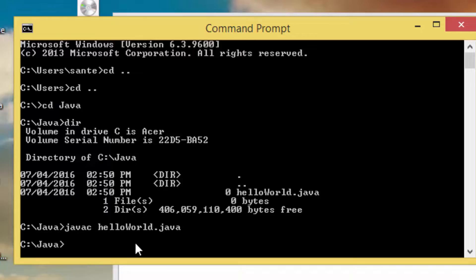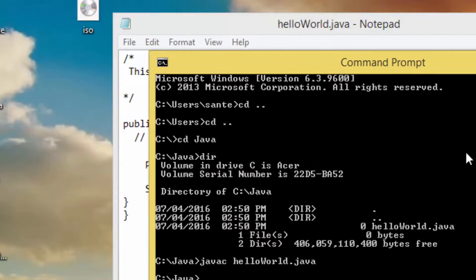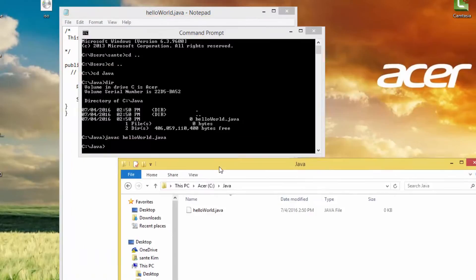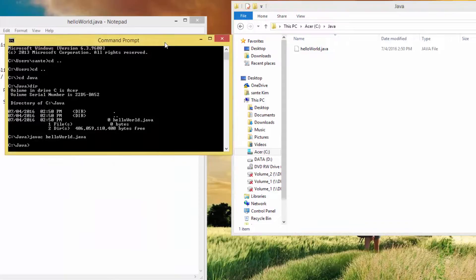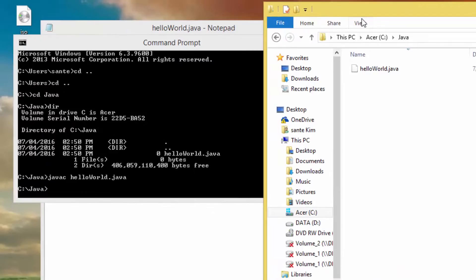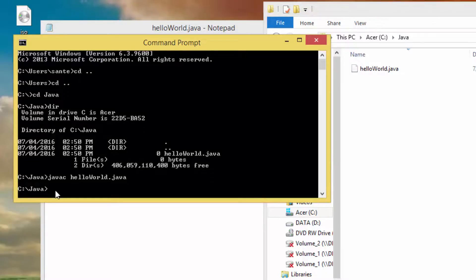The javac compiler creates a file called HelloWorld.class. If we go back and check where we saved the Java file, we can see that HelloWorld.class has been created. HelloWorld.class contains the bytecode version of the program.